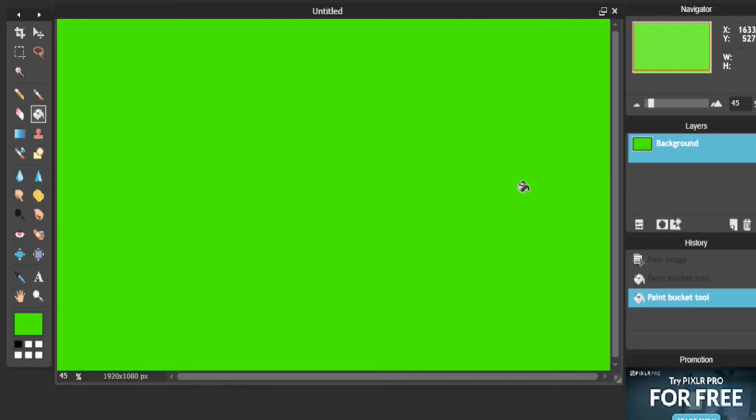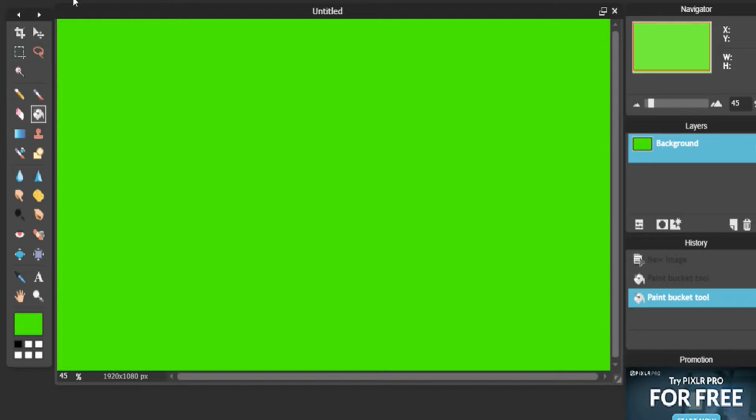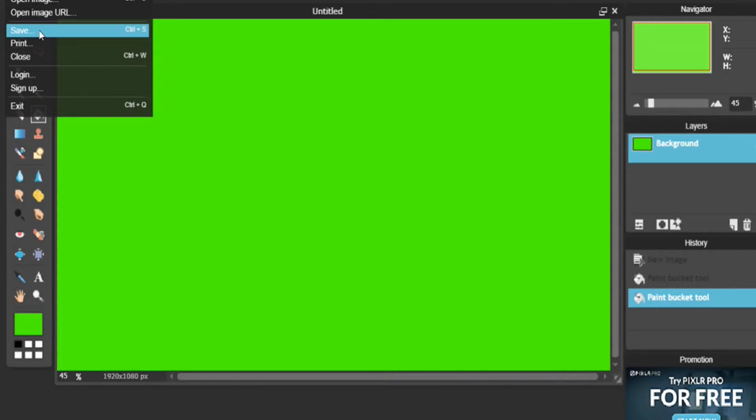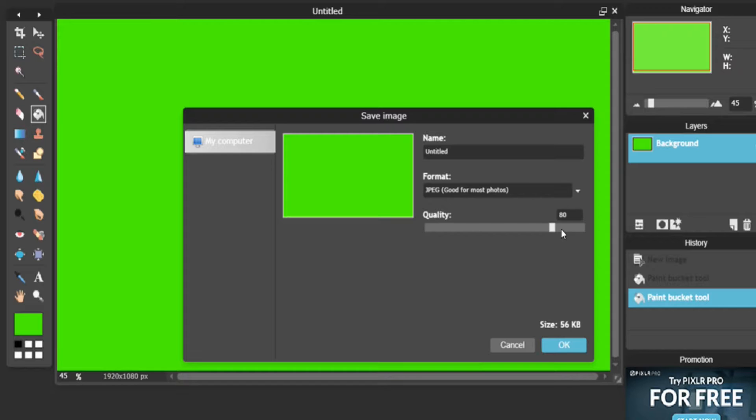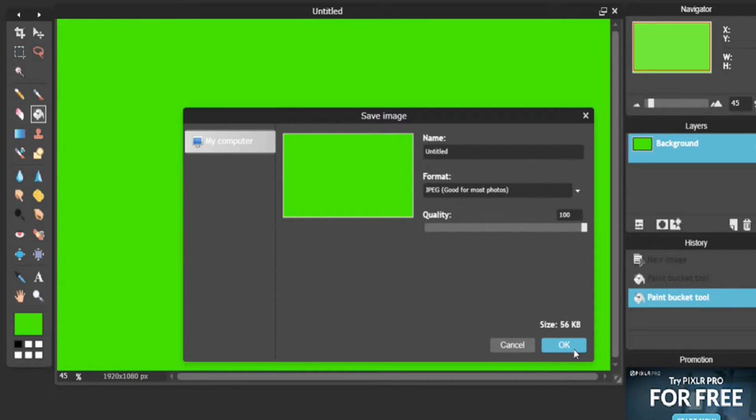Click that and there you go. It's kind of like a chroma key green from what you guys can see. Then you're going to want to go to File, Save.